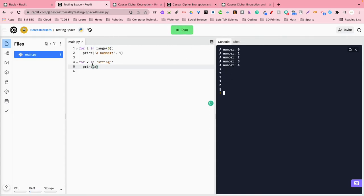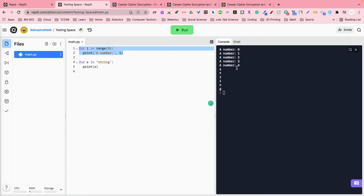so it never, it didn't jump between loops. The program completed everything in the first loop. It printed a number, all in the range of five, so it printed them all out. And then the next one, it said, for x in string.